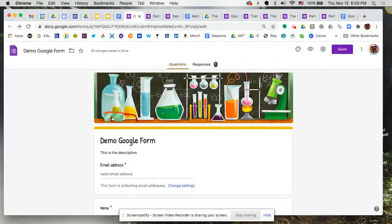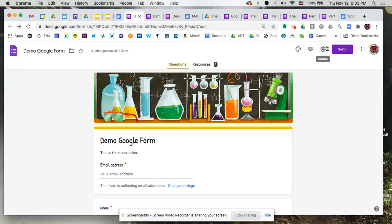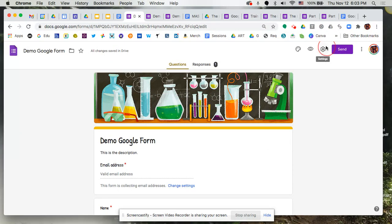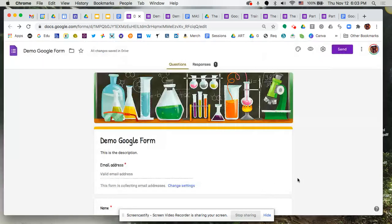So those are some extra things to definitely consider before you send out your form to your end users, make the choices that fit your needs best. Once you're done, now you're ready to actually send your form.